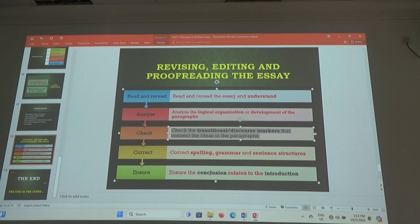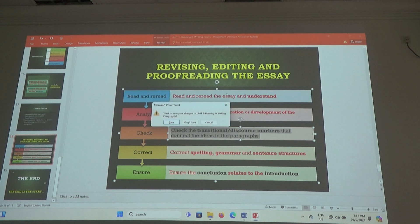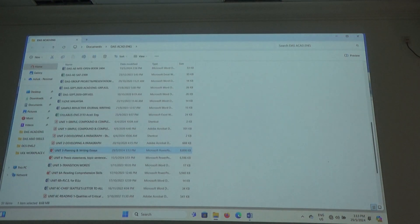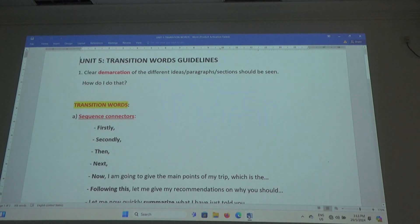Okay, you see the point now? I'm trying to give everybody an A for this subject. But you must do your work also. Alright. Let's do the transition word guide.